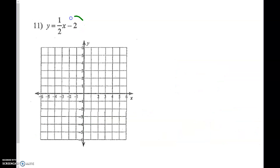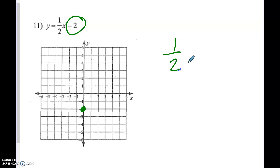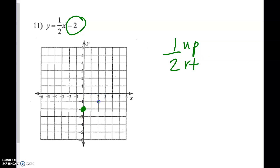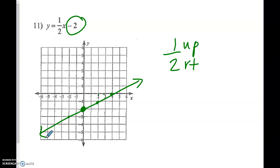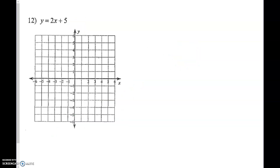Number 11: our y-intercept is negative 2. Remember, we always want to graph a point first — we have to have a starting point. Then we use our slope to find more points. I like to say left or right rather than just 'over.' So I go up 1 and right 2, because both numbers are positive. The opposite of that would be down 1 and left 2. Please remember your arrows on the end, because this line can go on forever.